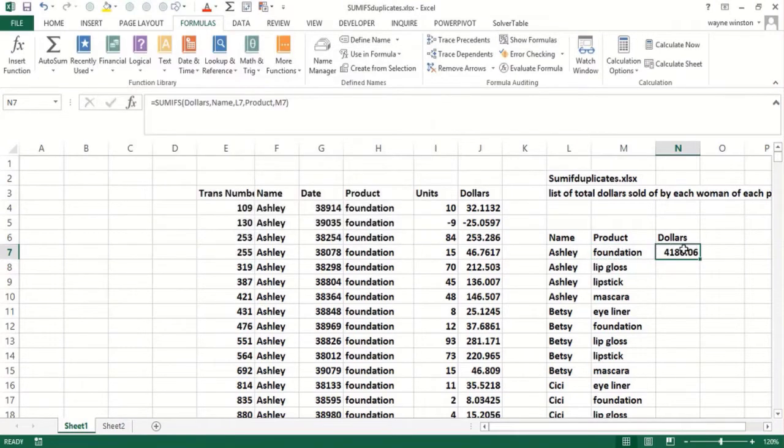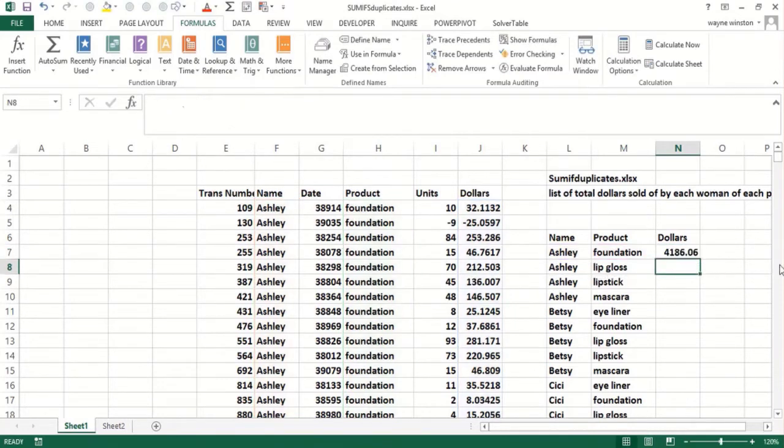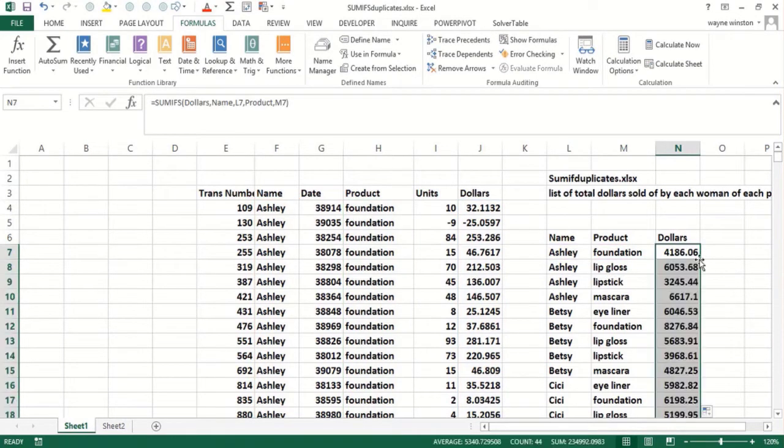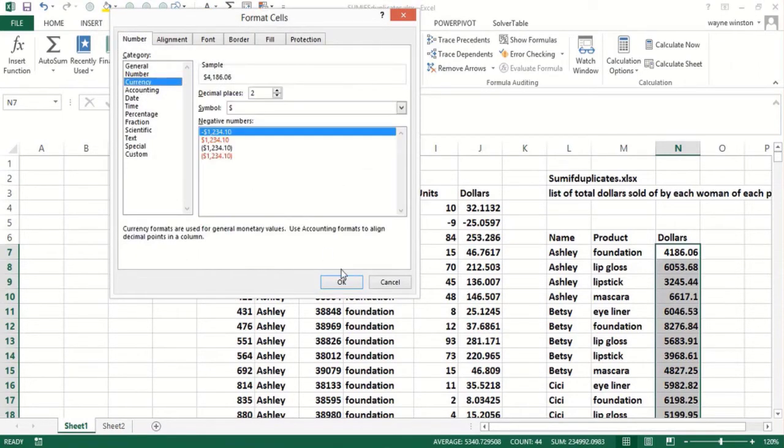This says add up the dollars column if the name is Ashley and the product is foundation. All I have to do is double-click and copy that down, and do Control+1, Currency to make that dollars.